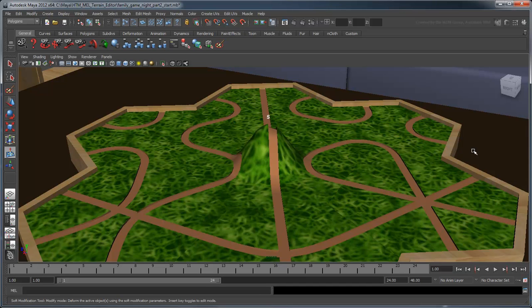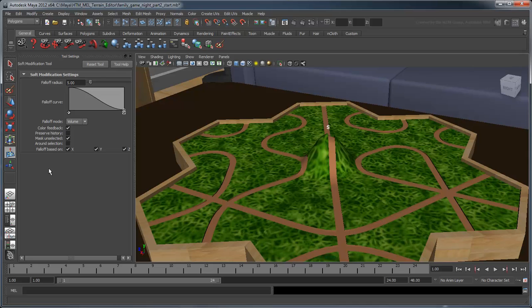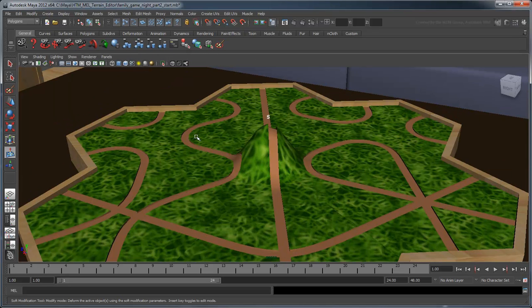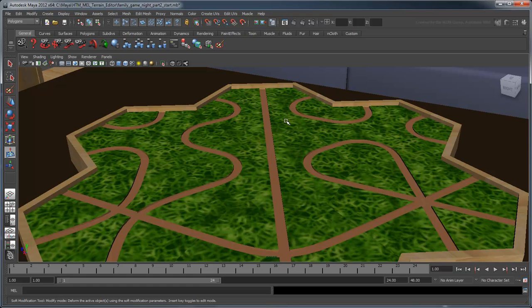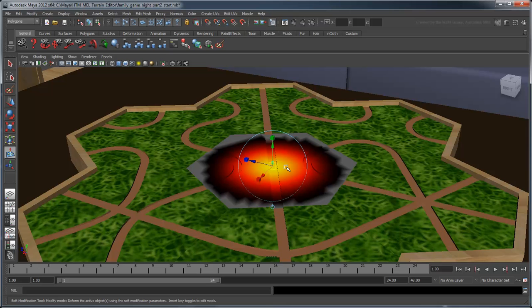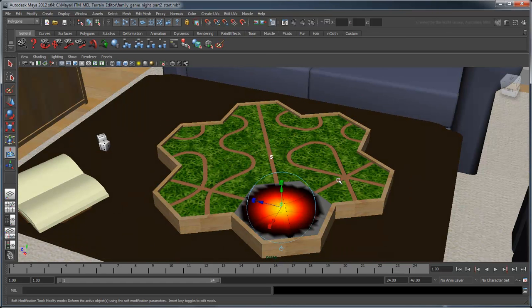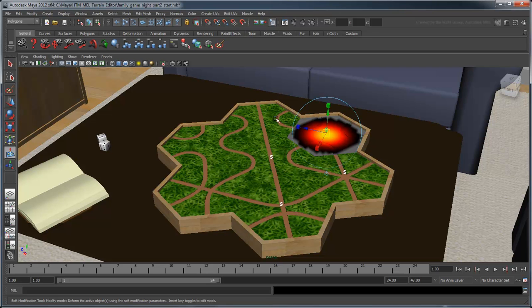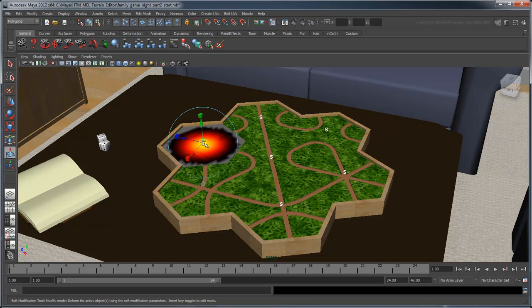Double-click the Soft Modification tool to open its Tool Settings panel. Set the falloff radius to 8 and enable Preserve History. Delete the old deformer handle and click the center of the hex again to create a new one. Notice the falloff radius now encompasses the entire hex except for the very edges. Create a deformer handle at the center of each hex the same way, ensuring that the falloff radius does not overstep the edge.